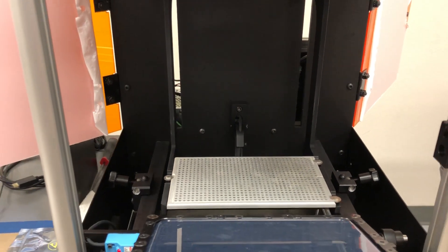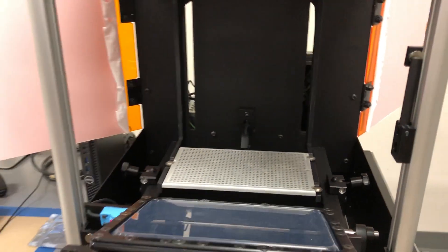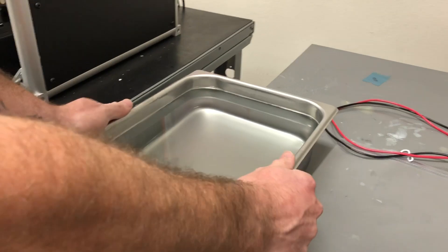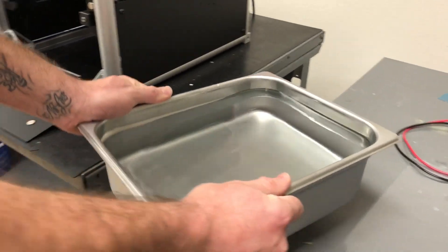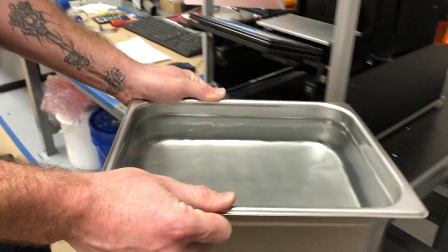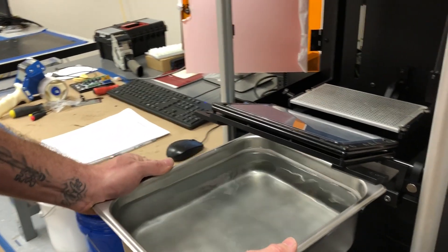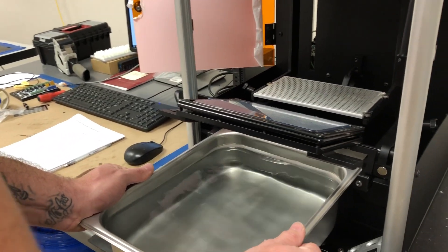Once it's all the way to the top, you will grab your resin bat and simply slide it onto the resin support rails.